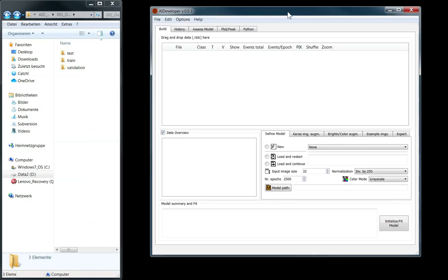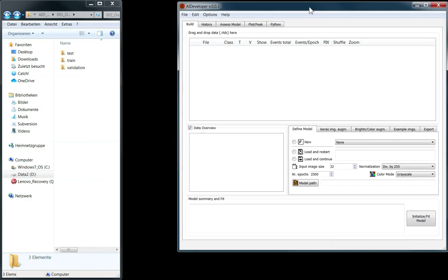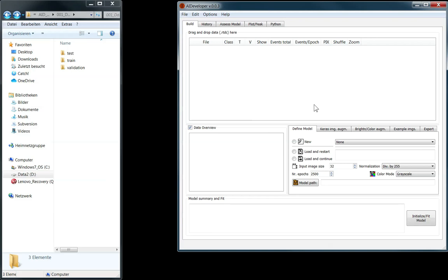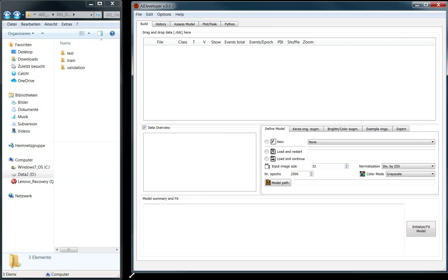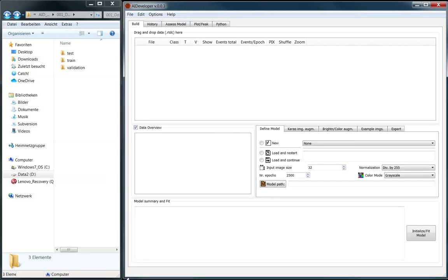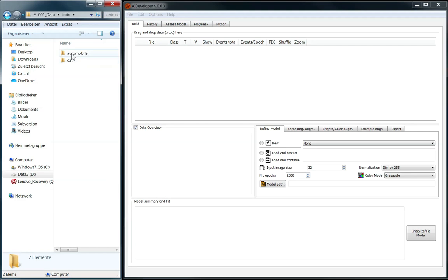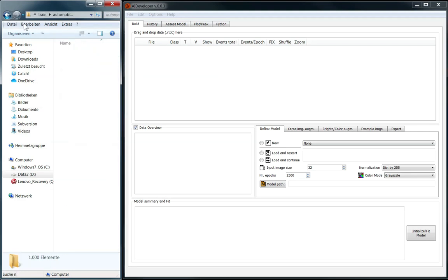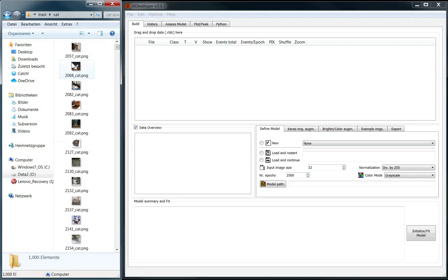Once you start AIDeveloper, this screen will appear with a large drag and drop region that allows you to load data easily. AIDeveloper supports most common formats including PNG, JPEG and Bitmap. Let us use some images of automobiles and cats, whose discrimination could be important during development of self-driving cars.